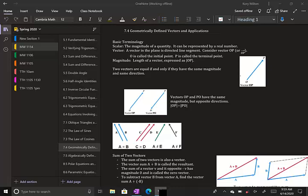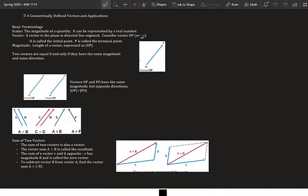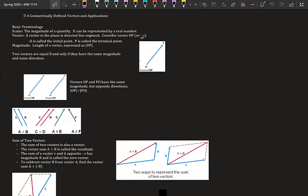7.4 Geometrically Defined Vectors and Applications. Now we're getting to put everything we've learned in trig together in one section. This is pretty much the major way we can apply trigonometry — using vectors. Vectors are found in everything: force, physics, and if you like Adobe Illustrator and Photoshop, they use vectors too.